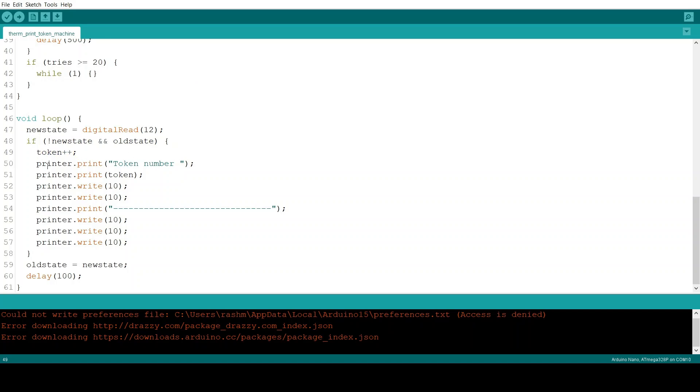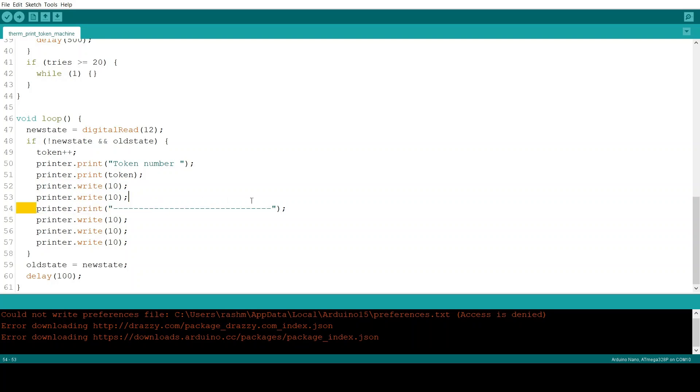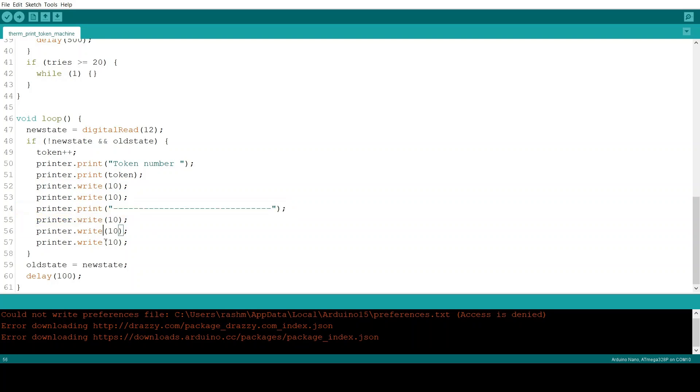And then the printer prints token number whatever the token number is. And then a few new lines. And then this series of dotted lines and then a few more new lines. After that it sets the old state back to the new state and then it adds a delay of 100 milliseconds.